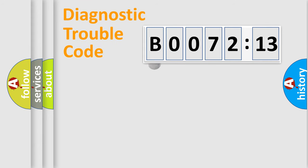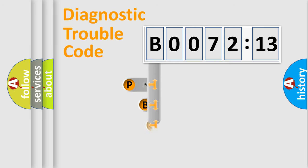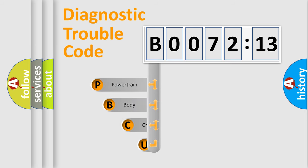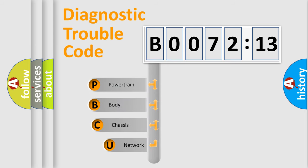First, let's look at the history of diagnostic fault code composition according to the OBD2 protocol, which is unified for all automakers since 2000.